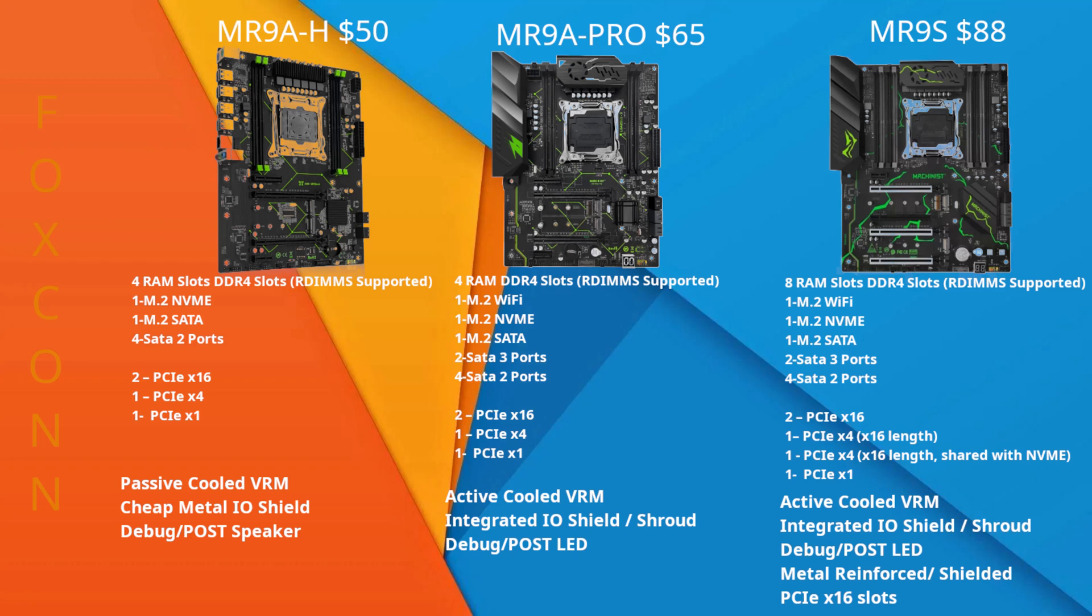Now the S model is awesome if you want multi-GPU compute and a ton of RAM. Eight RAM slots and three full-length PCIe slots. Now the bottom one is only by four electrically, but that's perfect for a display out only card. A cheap low-end video card for display out in the bottom slot, then two other full-length slots can get headless GPU compute cards for LLaMA and other GPU compute heavy tasks.